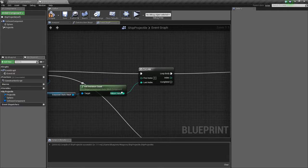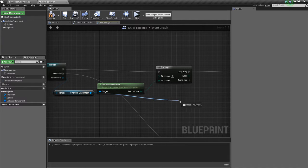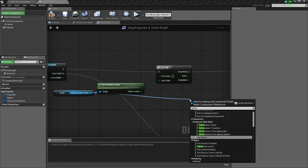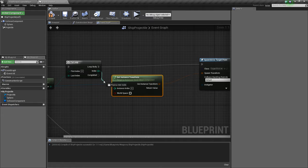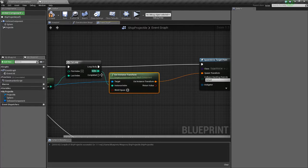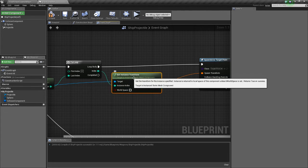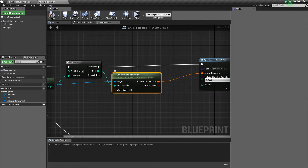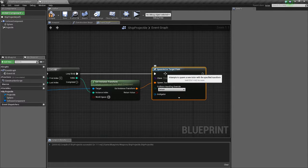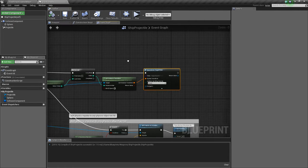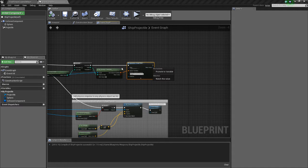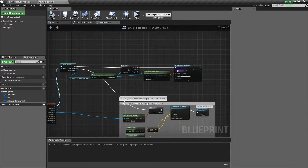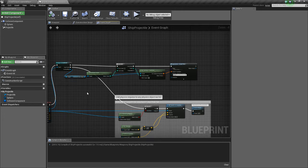We want to drag off our instance static mesh and do get instance transform. For the instance index we'll connect the index from the for loop. This will get every instance static mesh, get their location, and spawn a target point there.